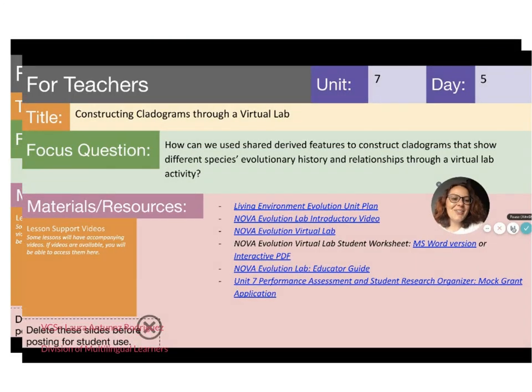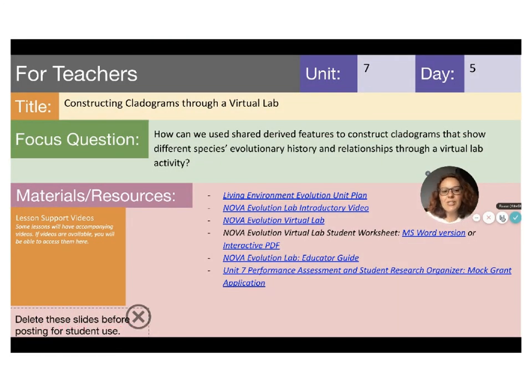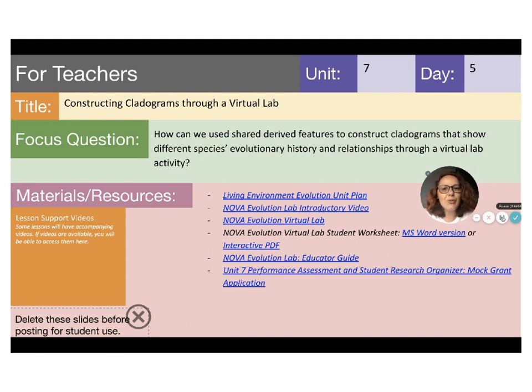Hello students, my name is Laura Antonez and I'm your Virtual Content Specialist for Multilingual Learners. Today, in partnership with the Division of Multilingual Learners, I am going to get you through a virtual lab.